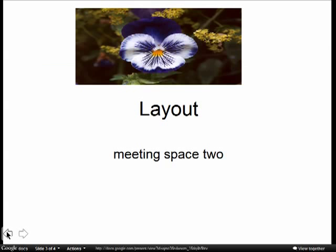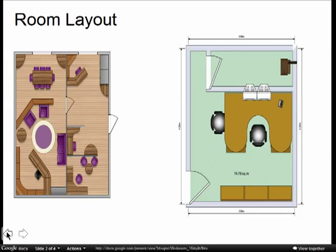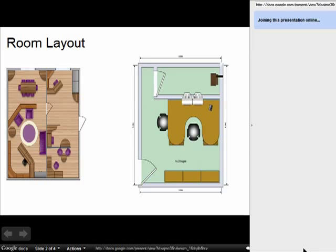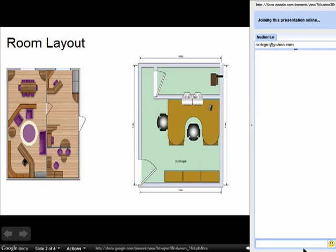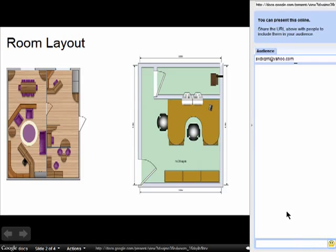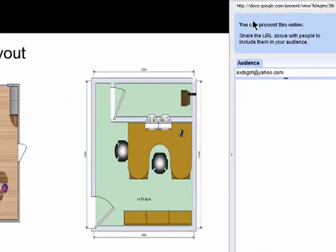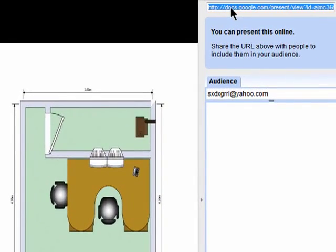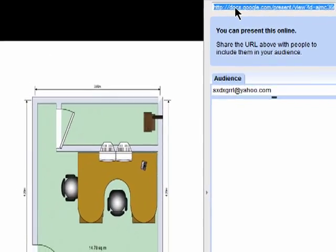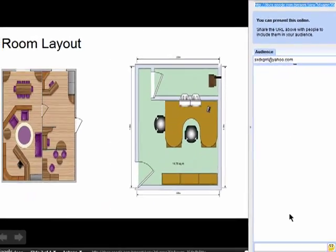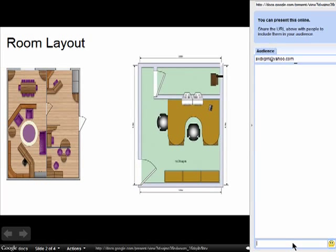You can also invite someone to view the presentation with you by clicking on view together, and then you can send this URL out to whoever you want to view the presentation with and you can chat back and forth and discuss it.